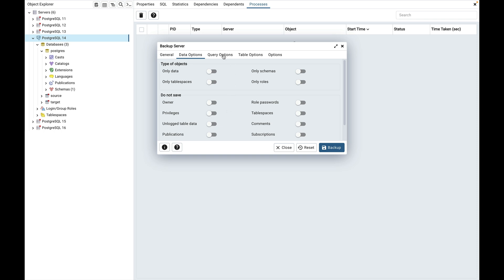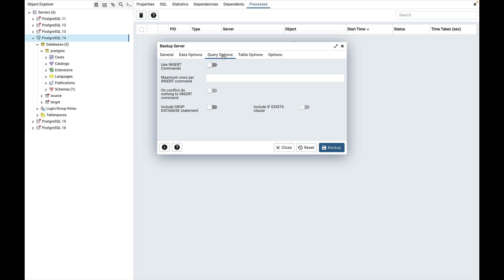Click the query options tab to continue. Use this additional field to specify the type of statement that should be included in the backup. Use insert command is used to dump the data in the form of insert statement rather than using a copy command. Please note, this may slow the backup restoration. Maximum rows per insert is used to control the maximum number of rows per insert. Note, this option is visible only for database servers having version greater than or equal to 12. Next is on conflict do nothing to insert command. It is used to add on conflict do nothing to the insert commands. This option is not valid unless use insert commands, use column inserts or maximum rows per insert commands are also specified.